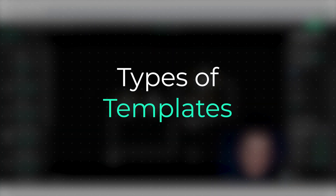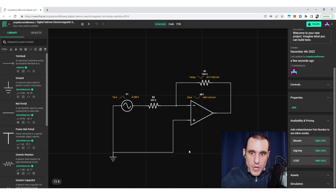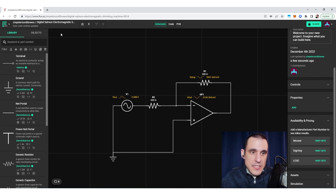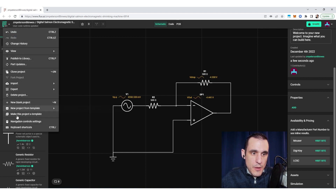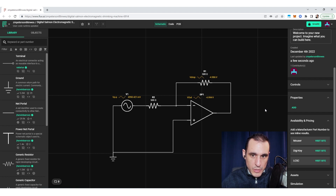Now suppose I want to use this project as a template — what can I do with it and what type of template can I create? Well, I could immediately make this into a simulation template by going to 'make this project a template' and I would have a universal op amp simulation template. But let's do something a little more interesting and make a PCB template instead.